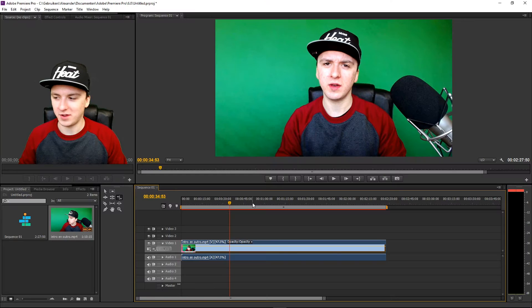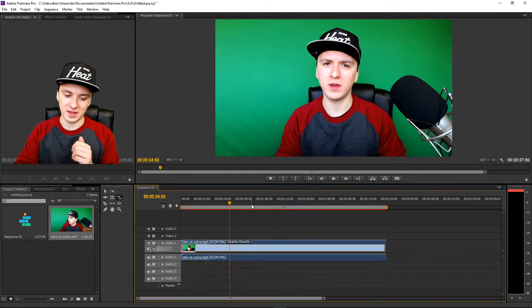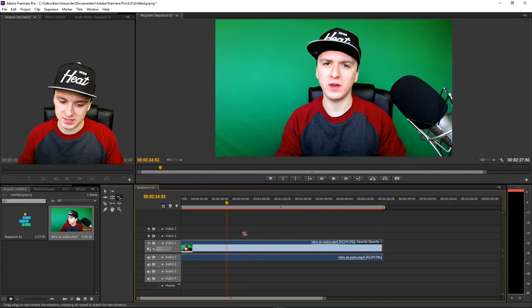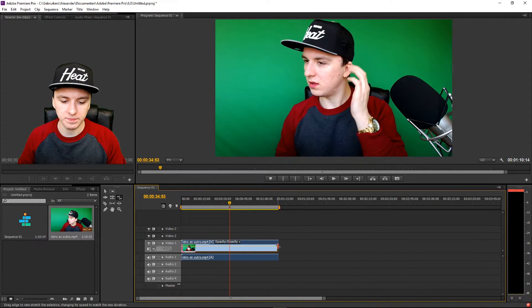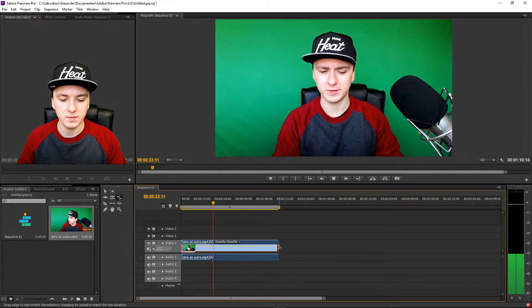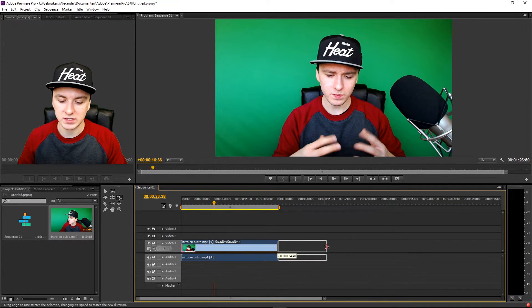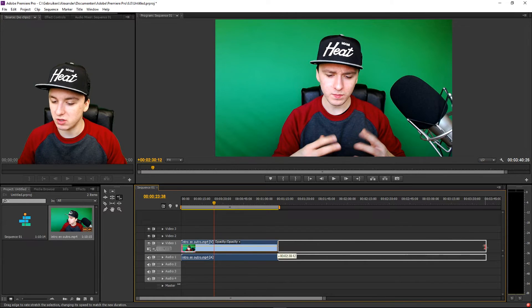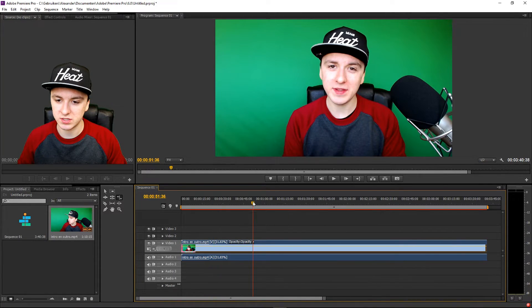It sounds really weird, but that is how you slow down the clip. As you guys can see, we made the track twice as long as it was. This is the normal speed. I'm going to hold control and drag it to the right — as you can see, it makes it really slow. This is what it looks and sounds like.